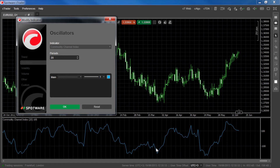When divergence is observed during a trend — for example, when the CCI crosses above or below the 100 levels with new highs or lows being made — this indicates that a trend is weakening. Traders can use this opportunity to look out for reversals or to close their winning positions.